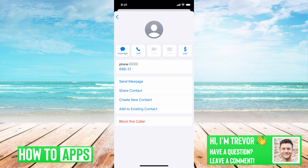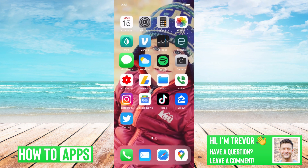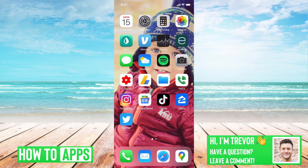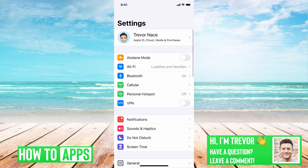If you've gone through these steps and you've blocked somebody and you want to unblock them, I'll show you how to do that as well. So we'll hop out of here and go into Settings.